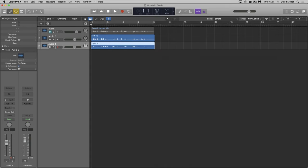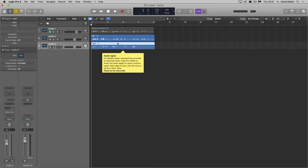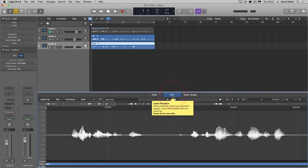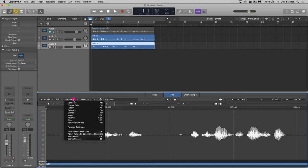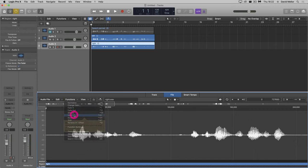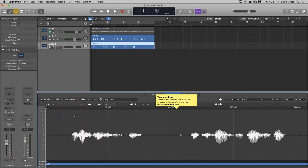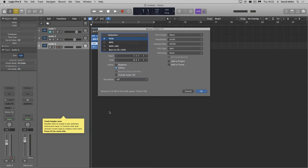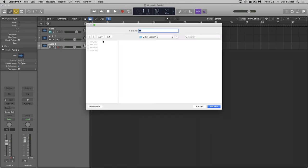To create the S file, I need to subtract right from left. To do this, I can invert the right channel. I do this by opening the audio editor by double-clicking and selecting the file tab. From the functions menu, I can select invert. I can close the editor. Now I can bounce again. I'll call this S.